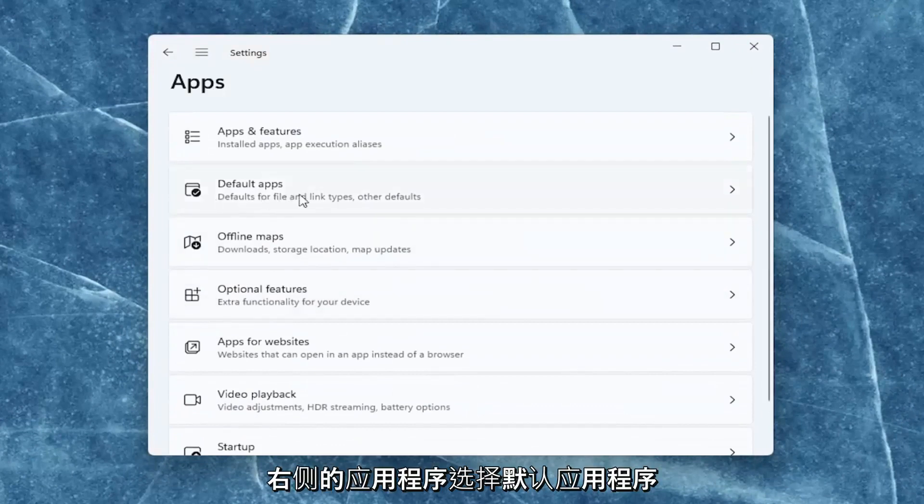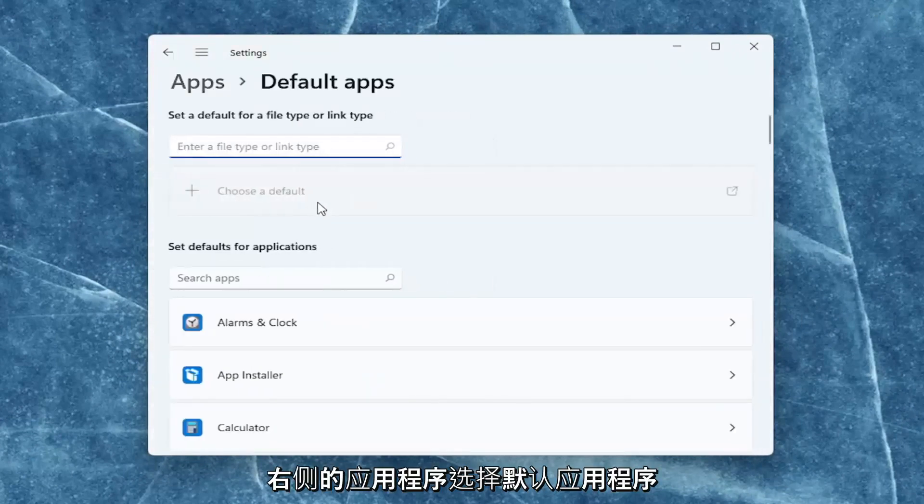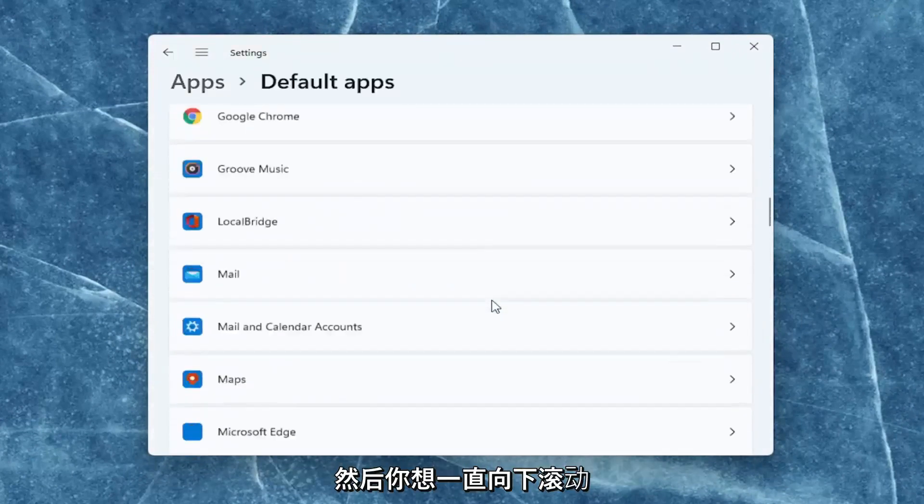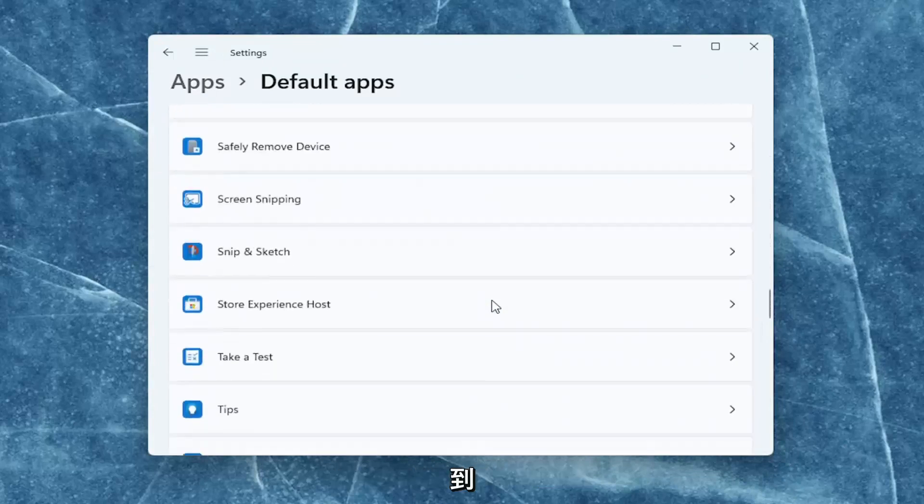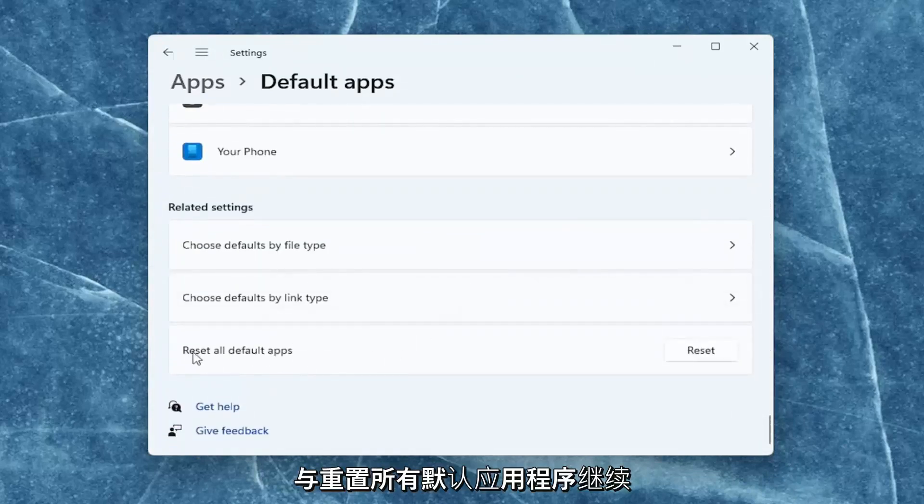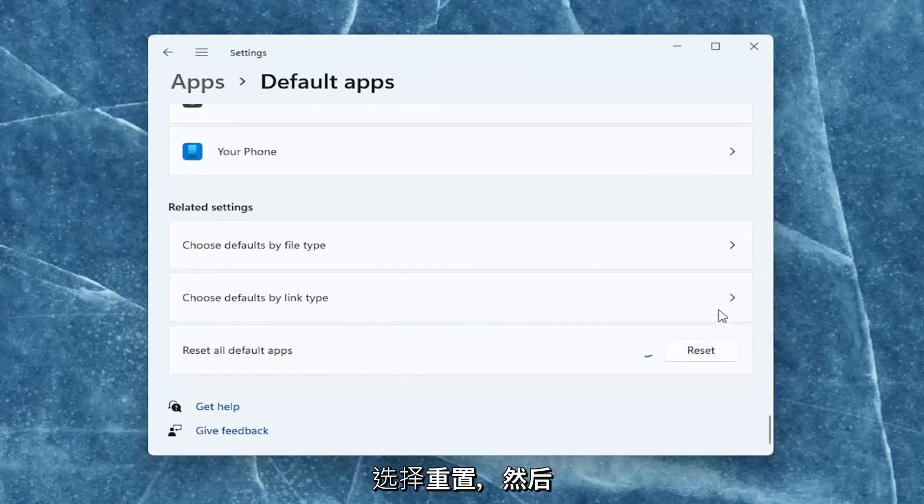On the right side, select default apps, and then you want to scroll down on the right, all the way to the bottom, and select reset all default apps. Go ahead and select reset, and then select okay.